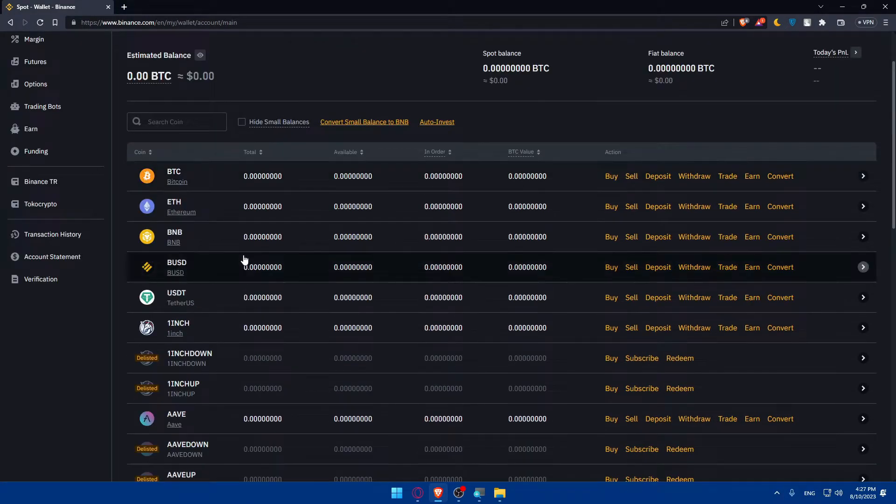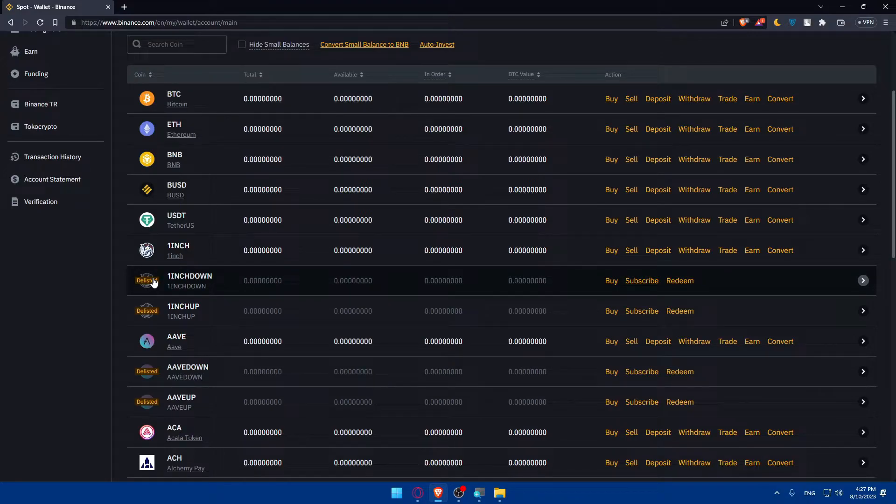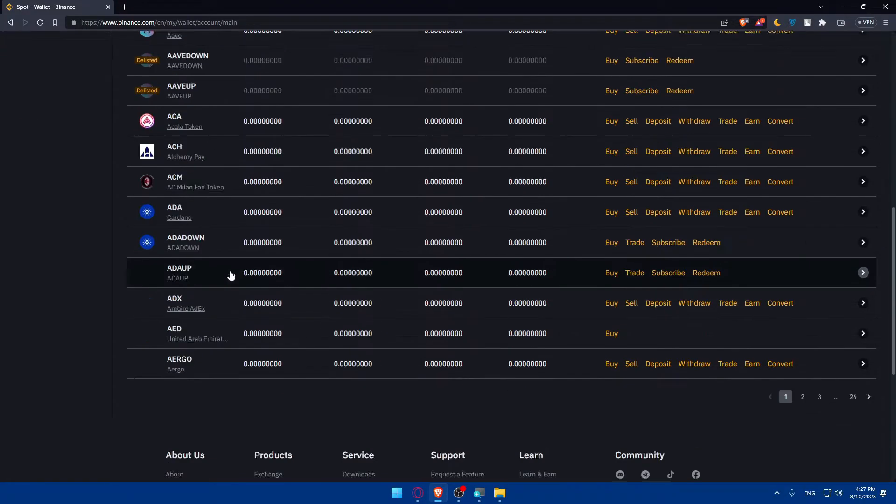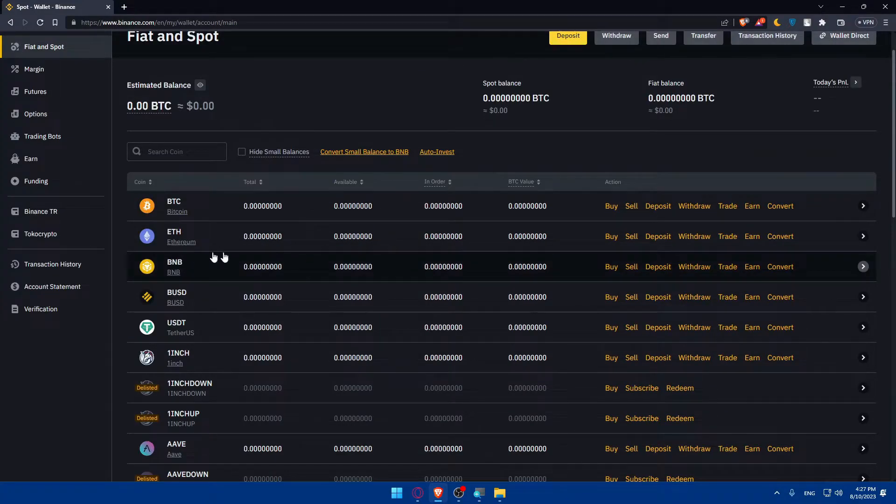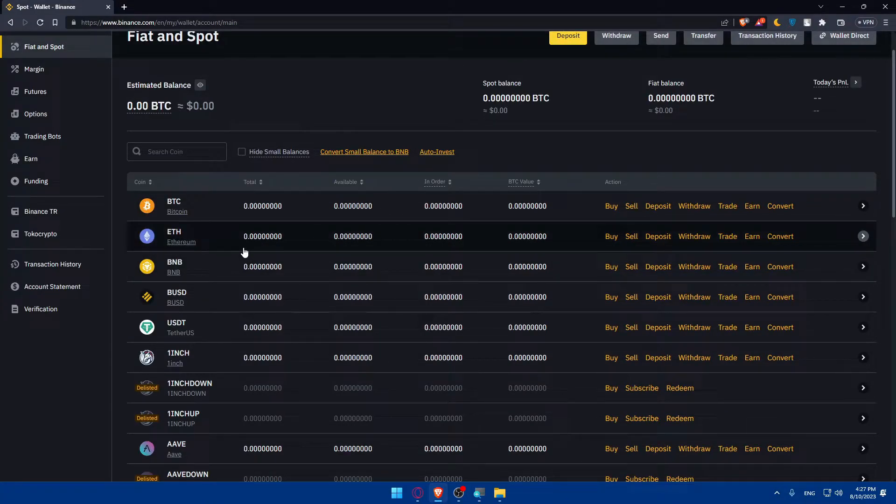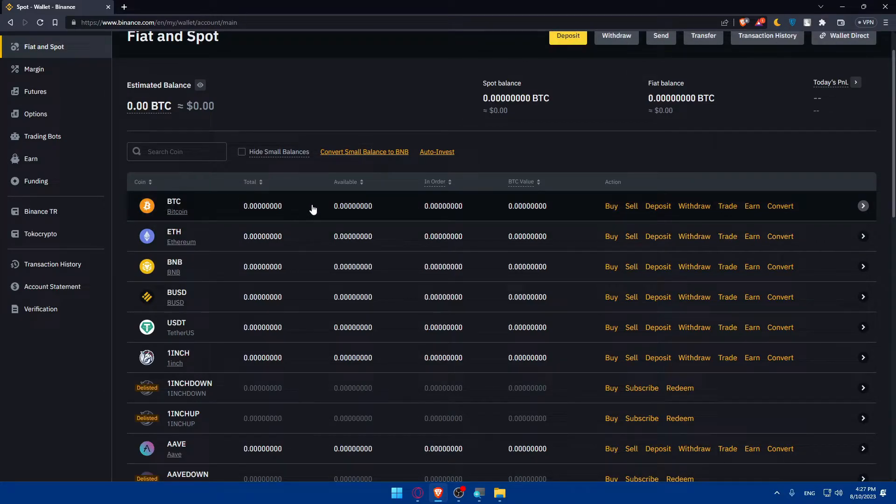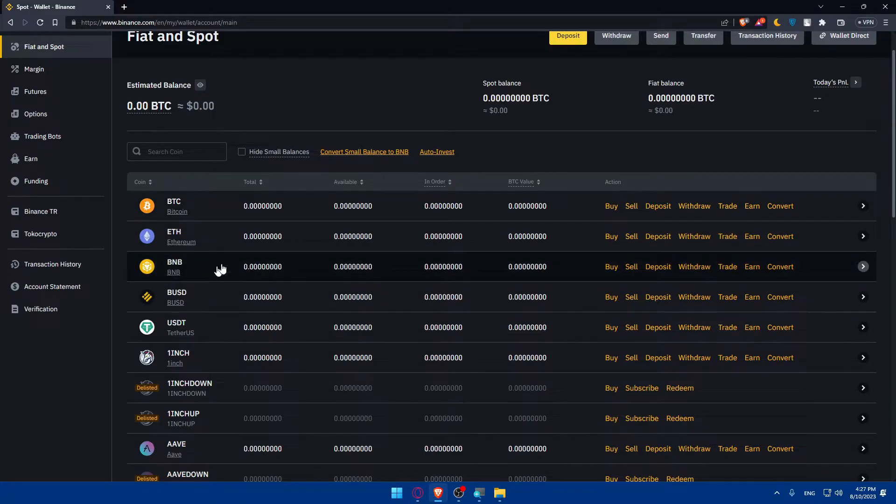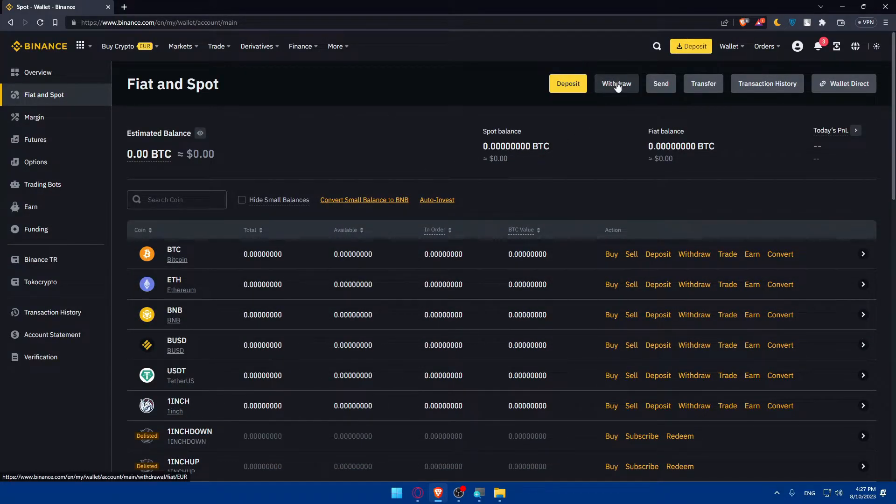If you click in there, you will find all the cryptocurrencies that you have. Some of them, as an example, may seem delisted, but anyway, any cryptocurrency that you have you will find here. As an example, let's say that we want to send Bitcoin from our Binance to our Coinbase, or instead of Bitcoin any other coins.